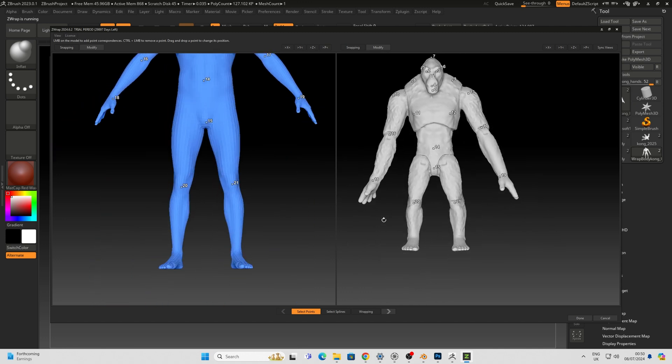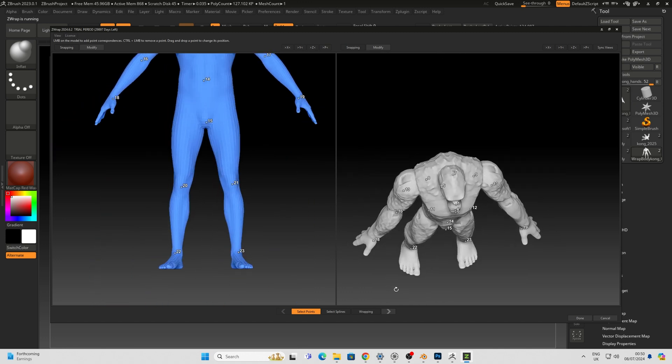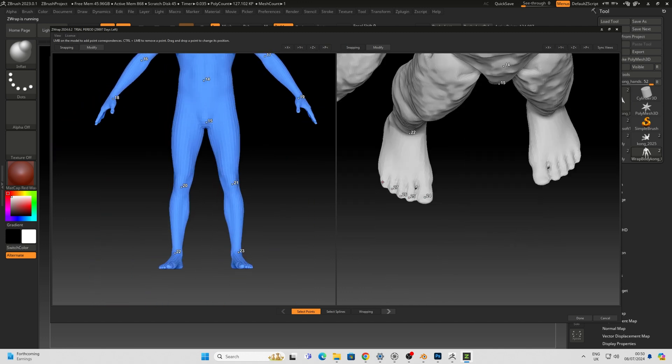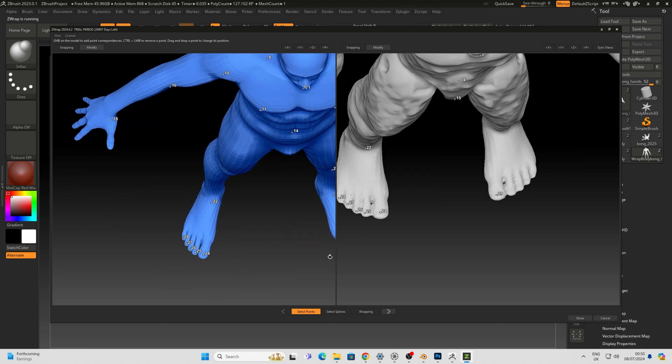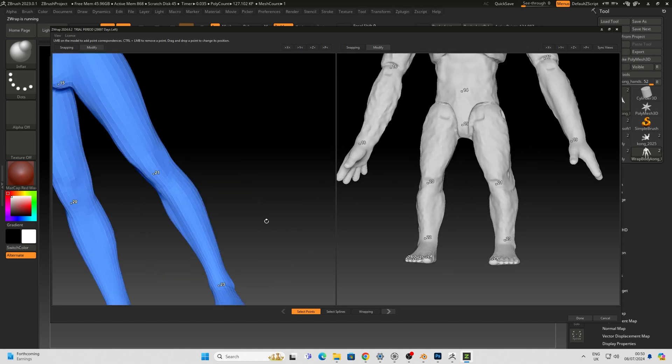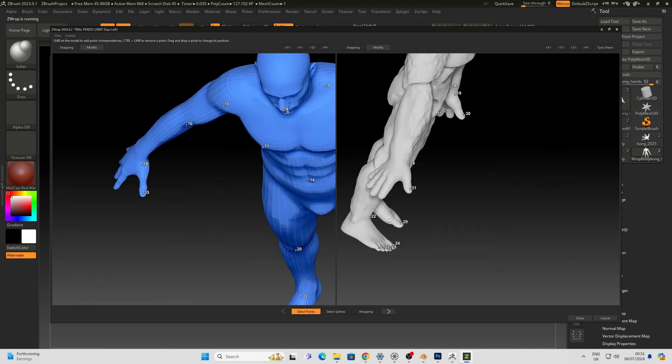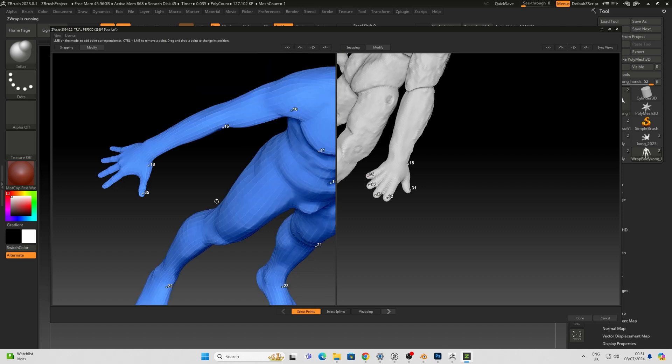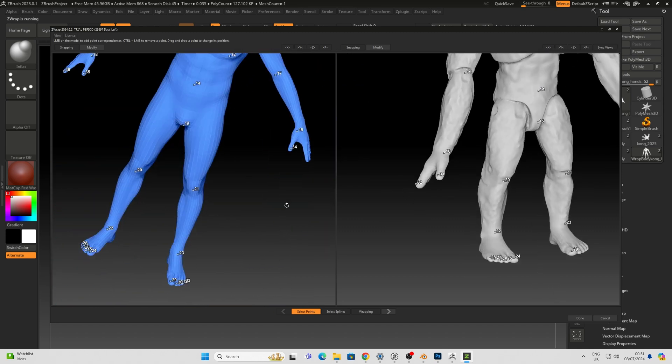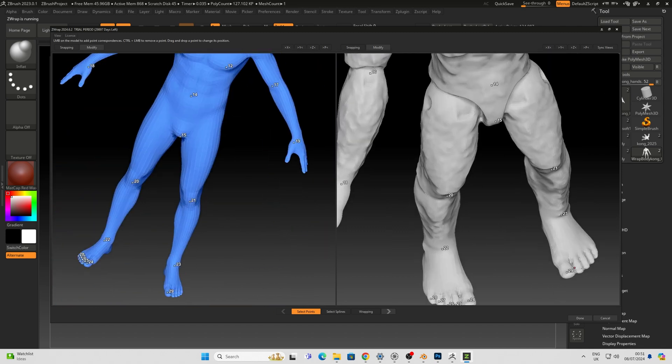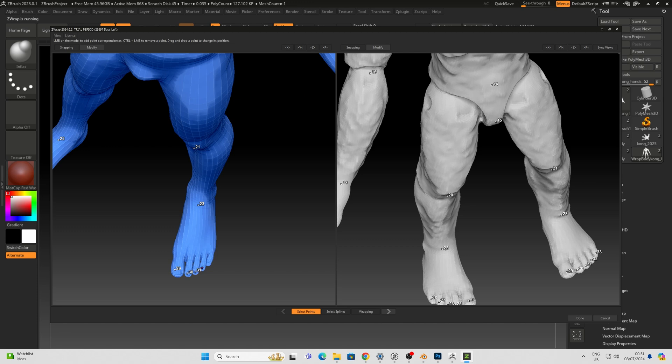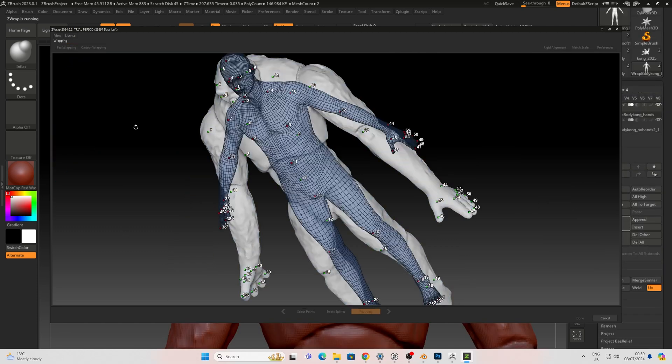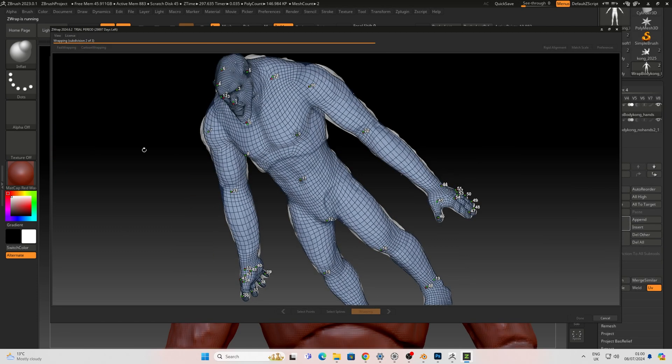So essentially what you need to do here is pick a bunch of points to guide it on its way. The more points you can put here the better. I do all the key areas going for the crotch first obviously and working my way around and just putting ones on the fingers and the toes and zooming in setting those points and when I'm done I go for the cartoon Wrap and watch the magic happen.